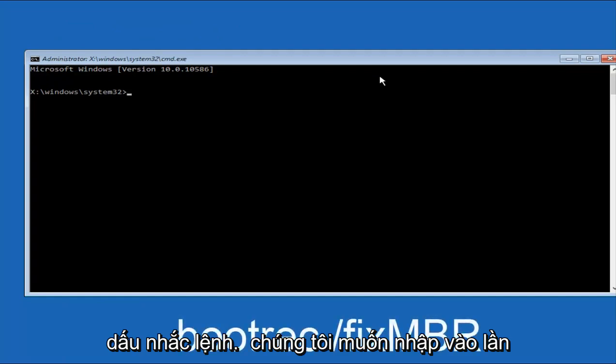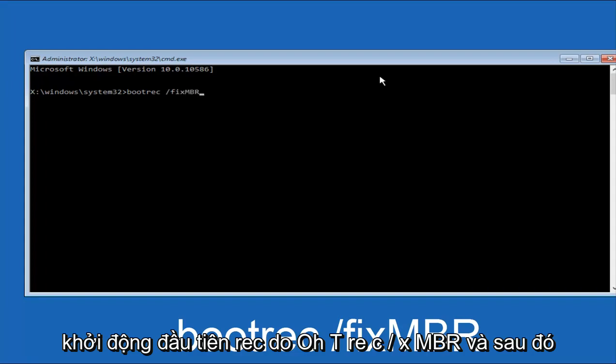We want to type in first bootrec, B-O-O-T-R-E-C, forward slash, fix, M-B-R. And then hit Enter on the keyboard.